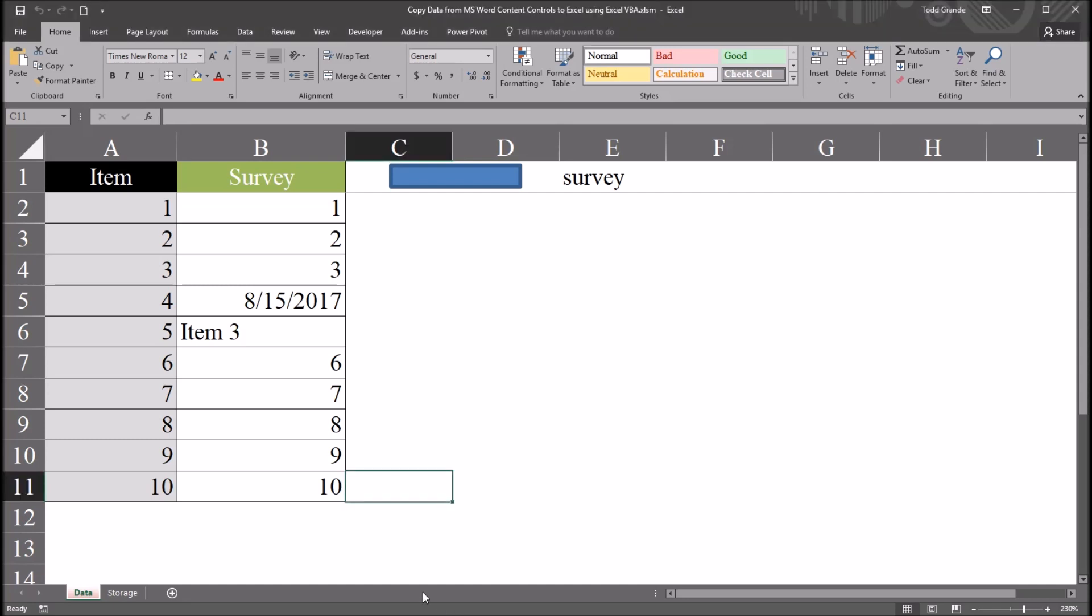I hope you found this video on copying data from Microsoft word content controls to be useful. Thanks for watching.